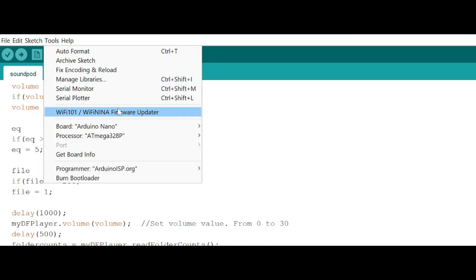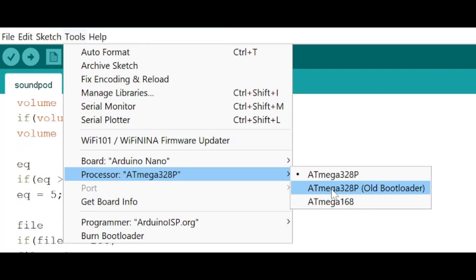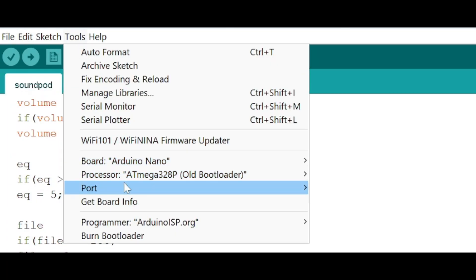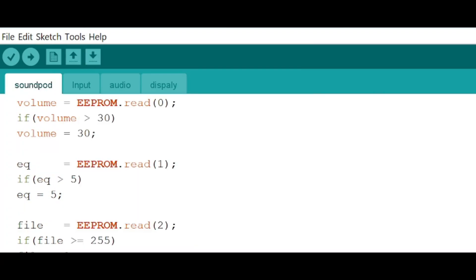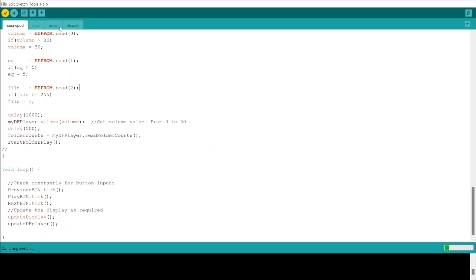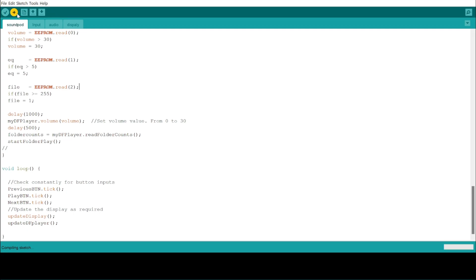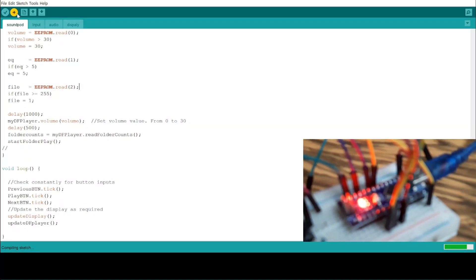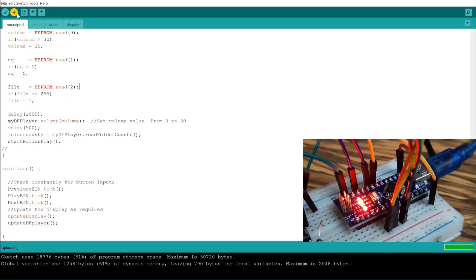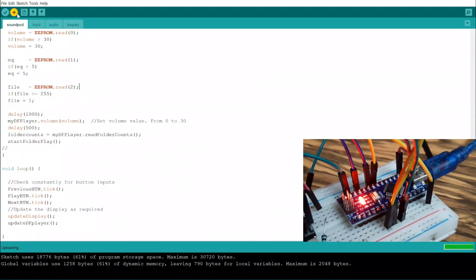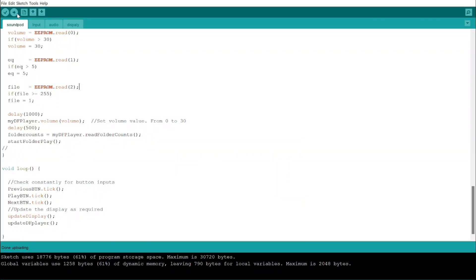Now select the processor as ATmega328P old bootloader. Now connect the USB port to your PC. You will be able to see that your port option will be opened, which was disabled previously. Inside this port, select the proper communication port. Now compile the code before uploading — just click on the right sign. If your compiling is done, then click on the upload button. During uploading, the power LED of the Arduino will be turned on, as well as the TX and RX LEDs will be blinking continuously. When uploading is done, the TX and RX LEDs will turn off and the done uploading message will be shown on the display. Now your programming work is done.